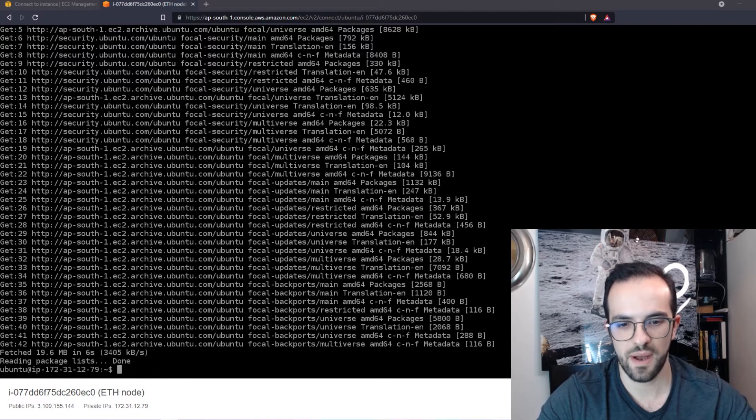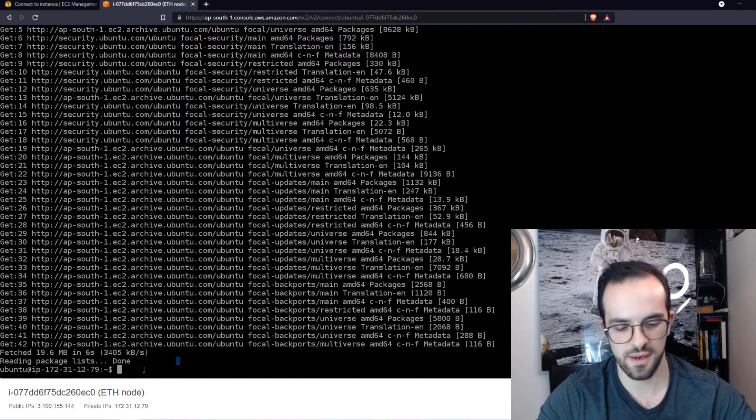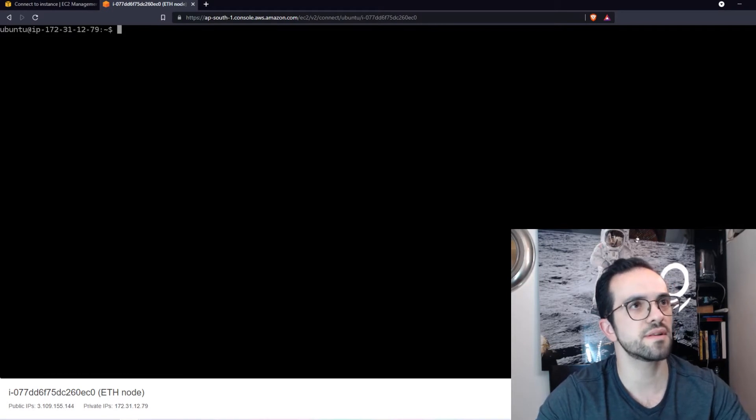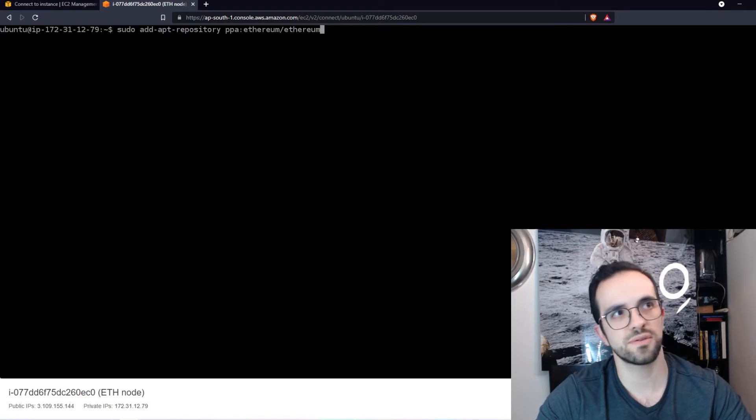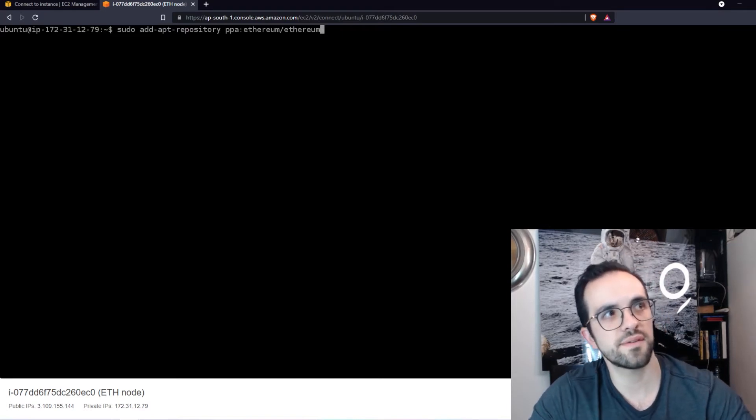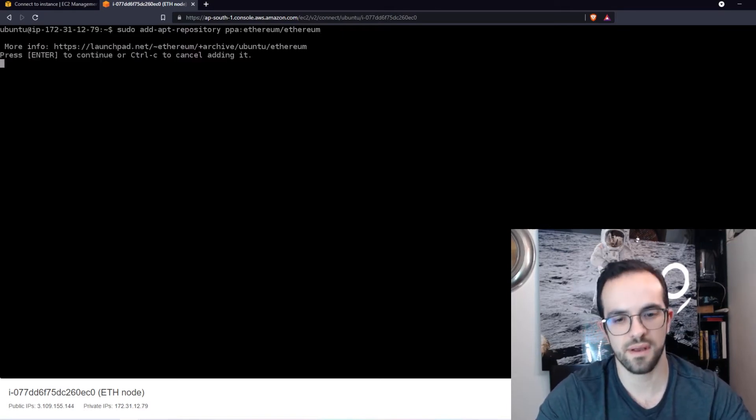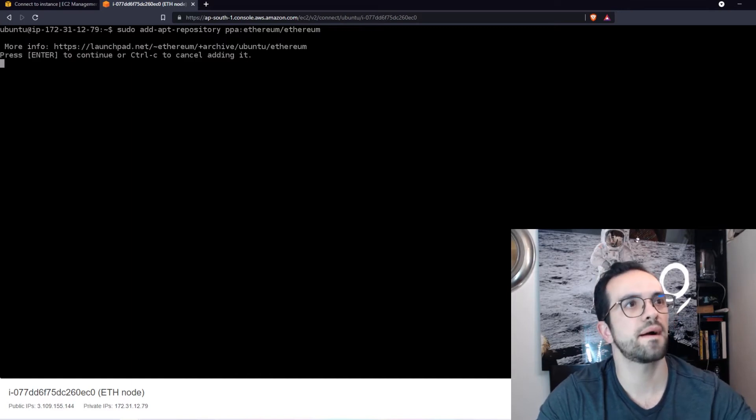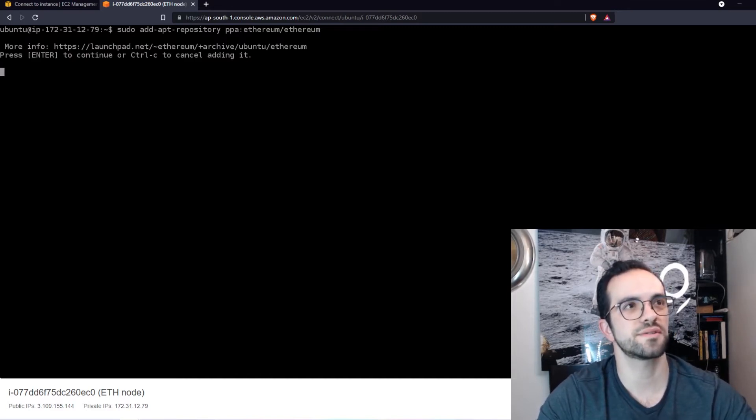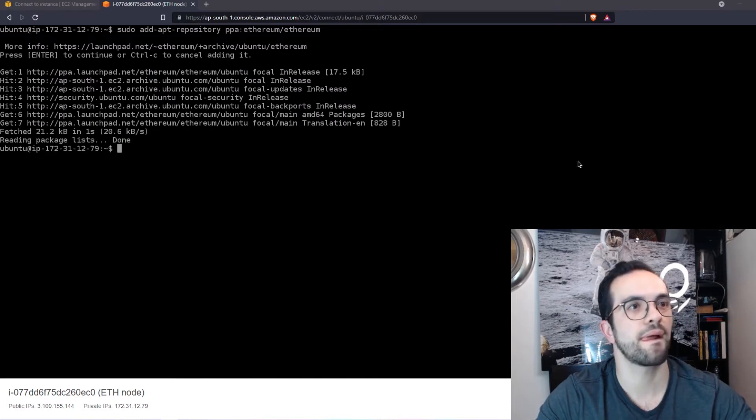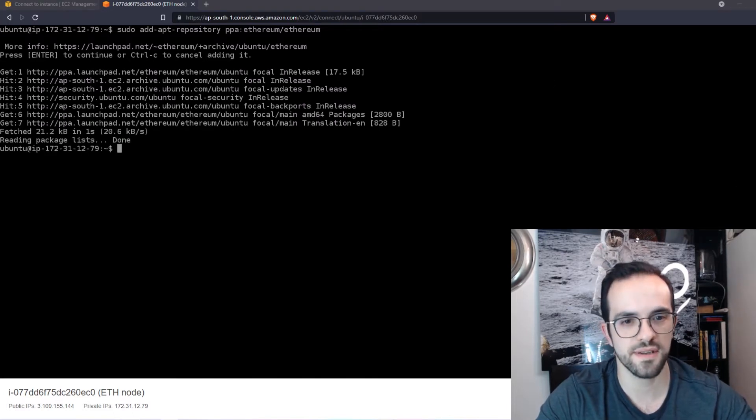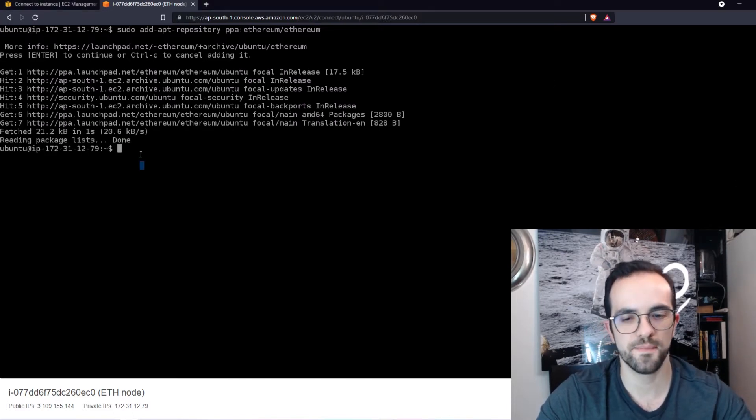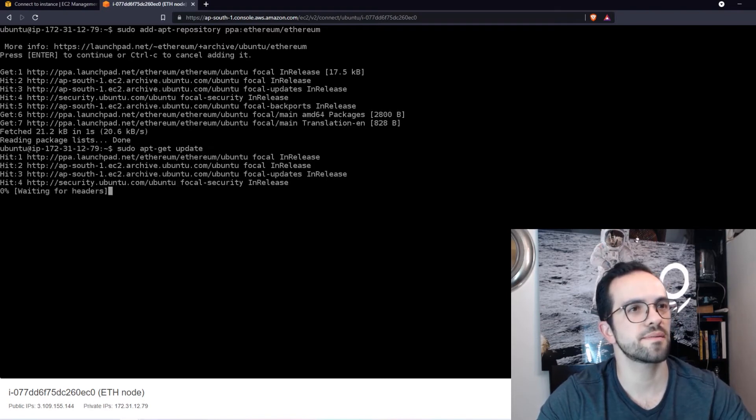Now I want to install the Ethereum repository. Let me just clear the screen and sudo add-apt-repository ppa ethereum. Yes, I want to do this. Press enter to continue. It's done. Now I want to update this package.